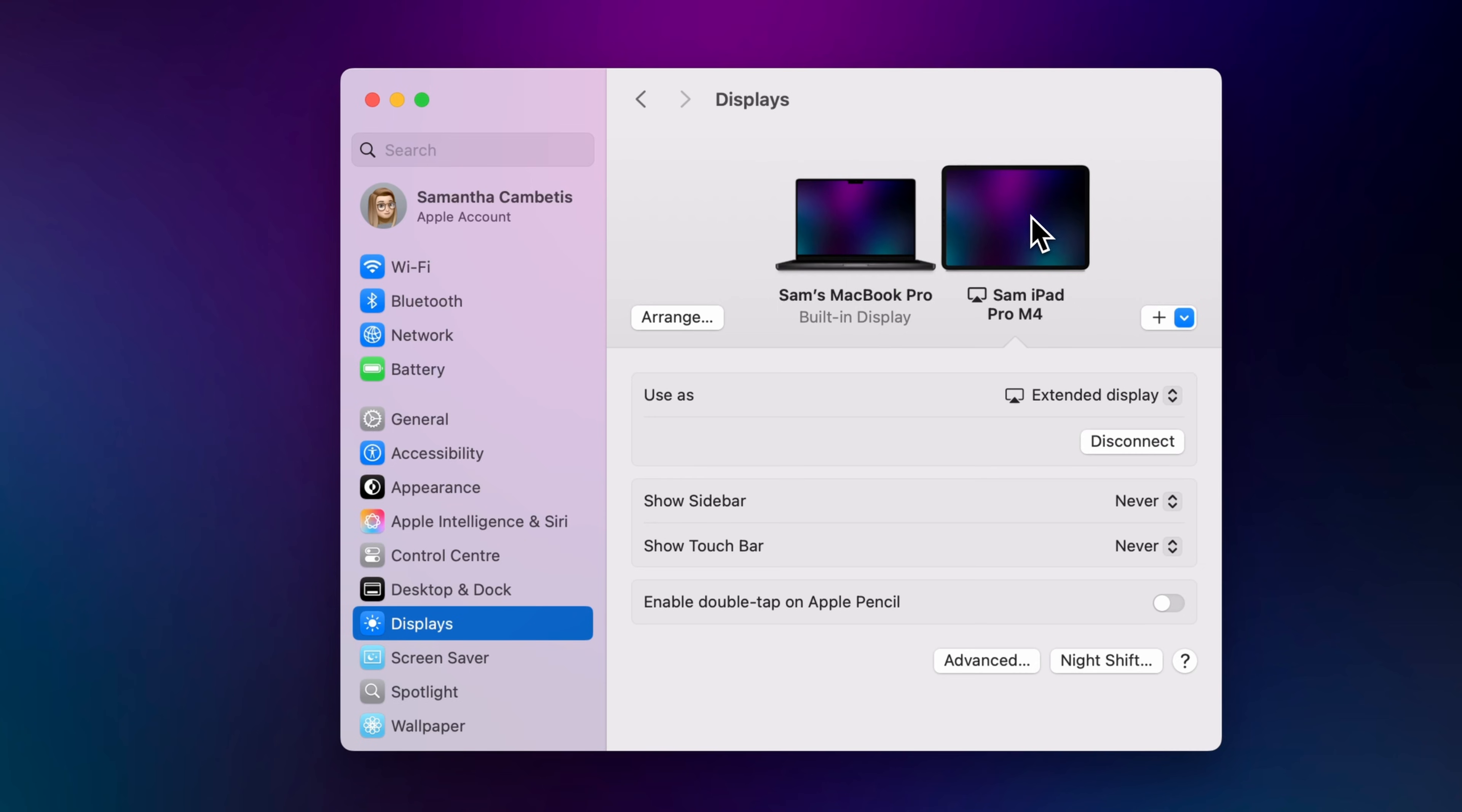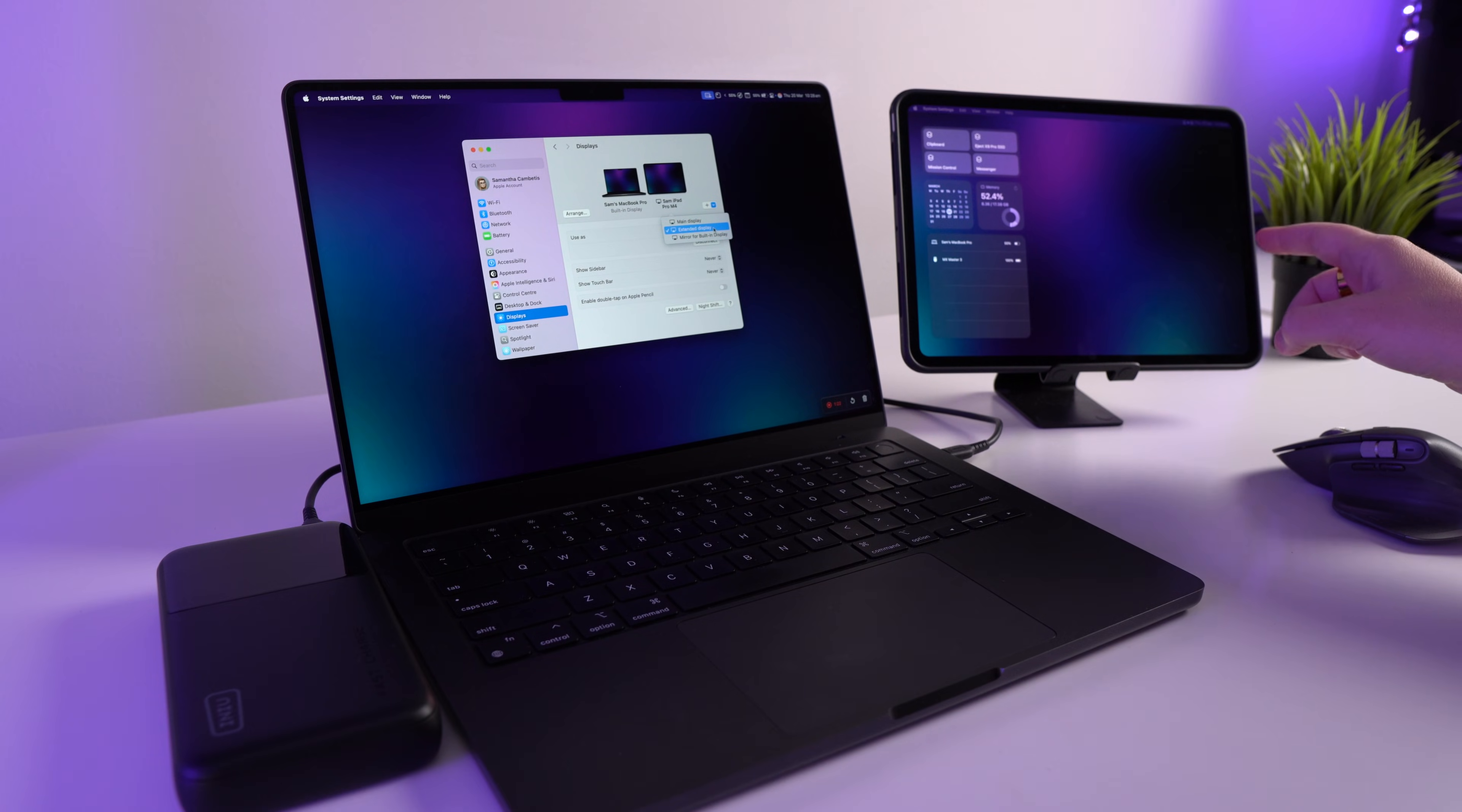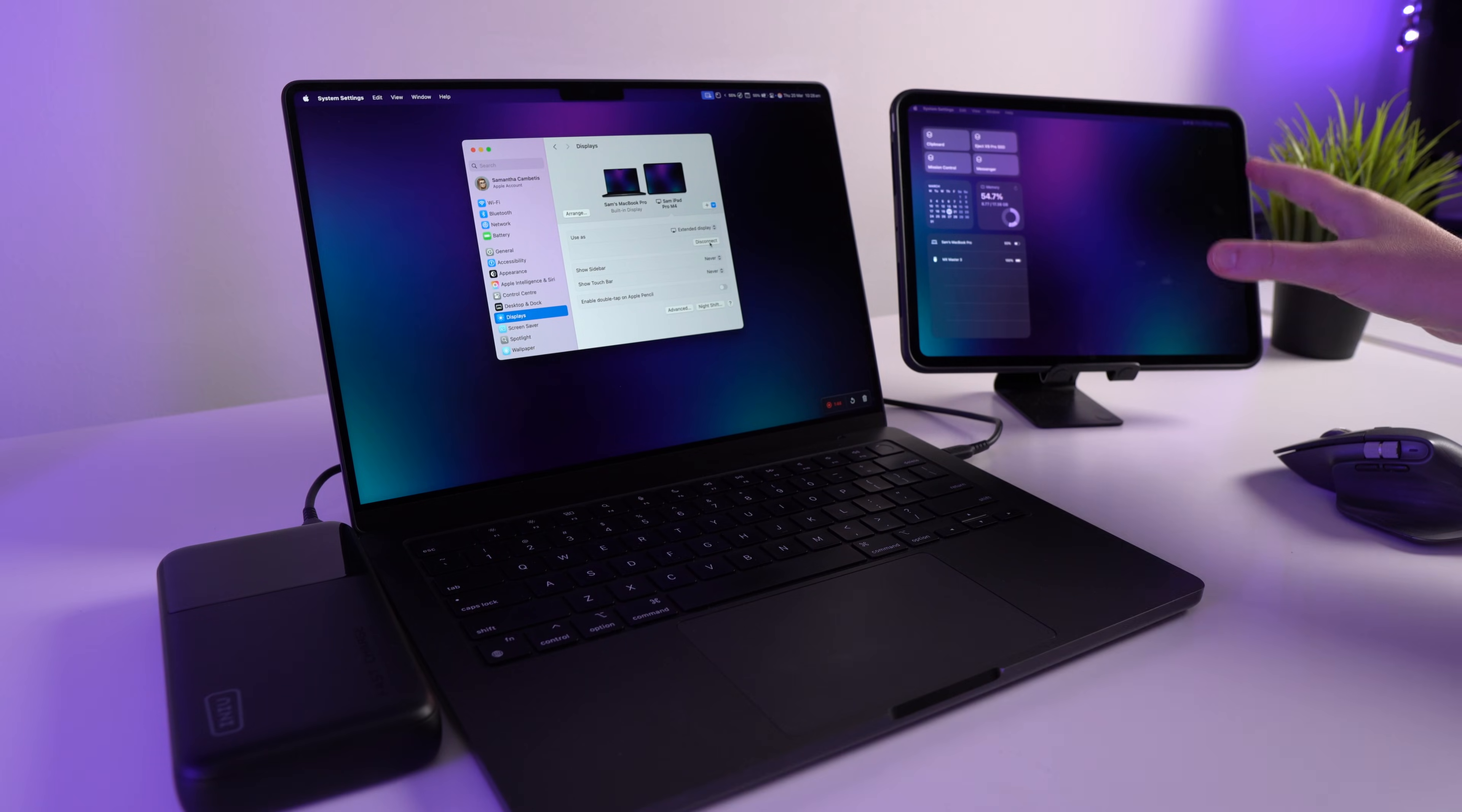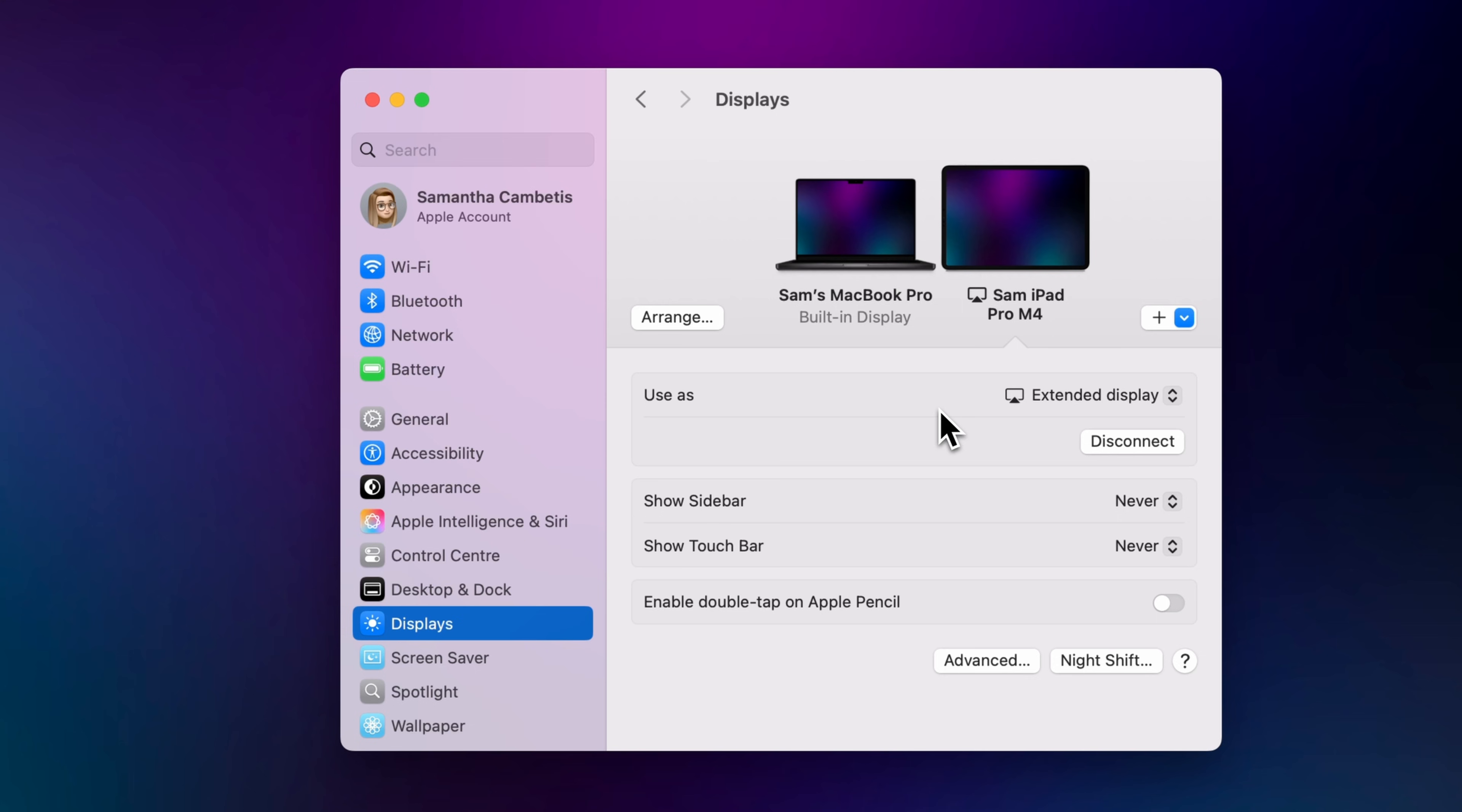If you click on your iPad you will get a few more settings. So you can see here you can either extend the display, which makes it into like a second monitor, or you can mirror your laptop's monitor so you can see the exact same thing on each display. But we're going to do extend display. And then we have the disconnect button if you want to disconnect your iPad from your laptop. So that's the first way you can do it.